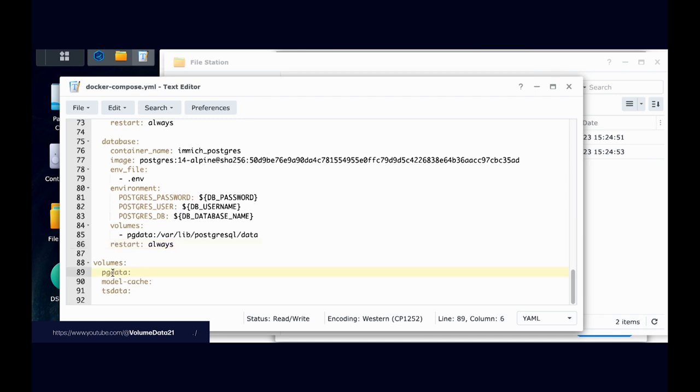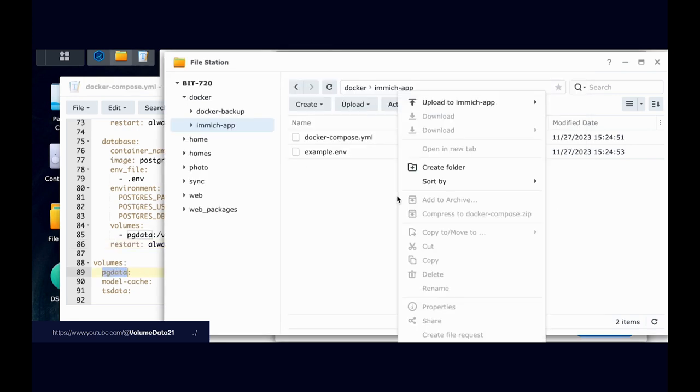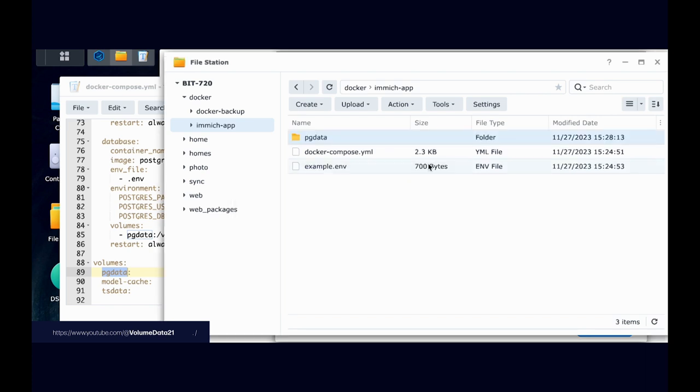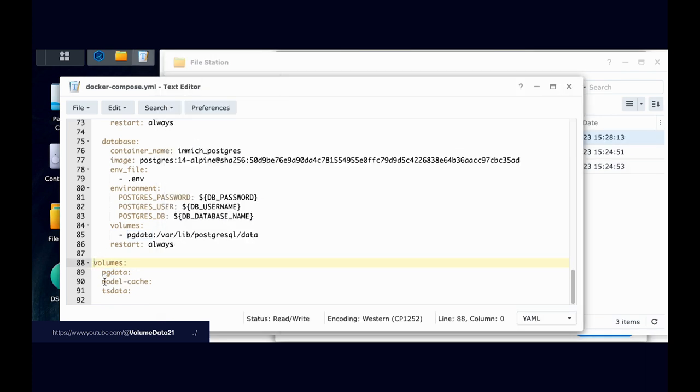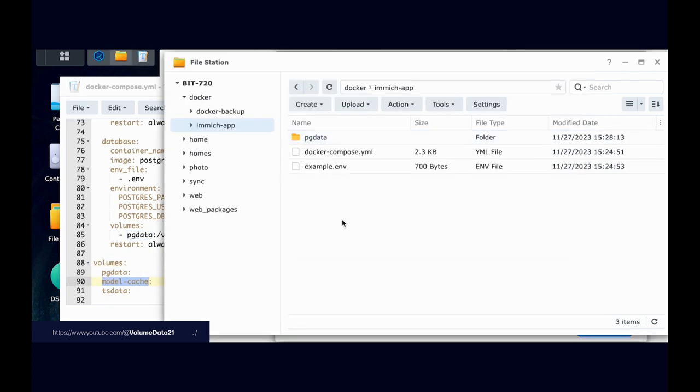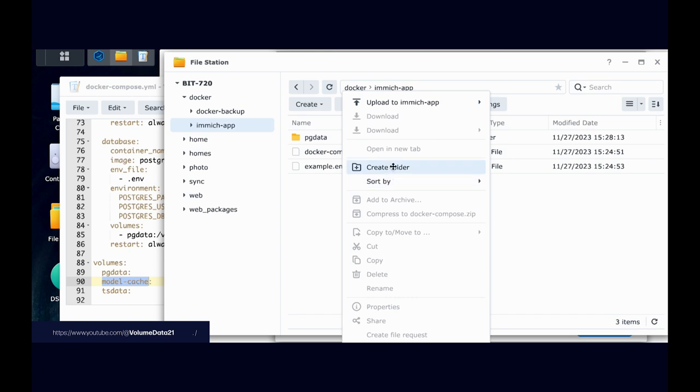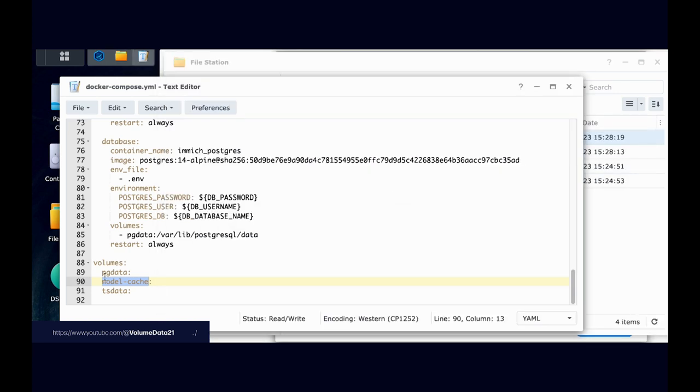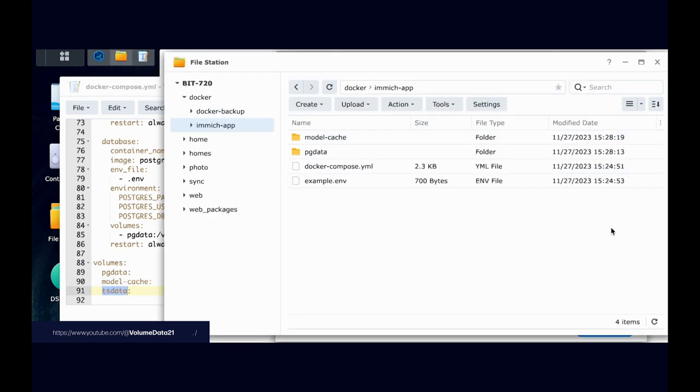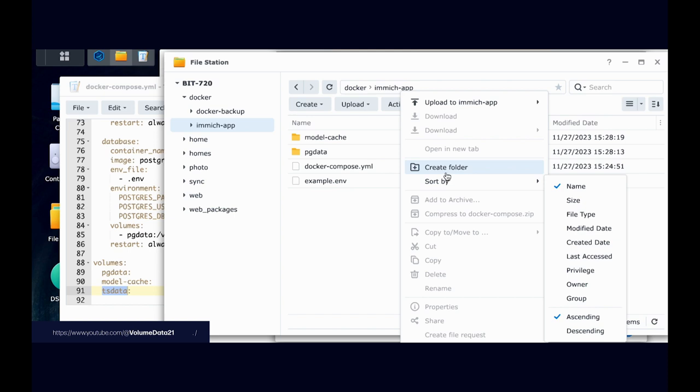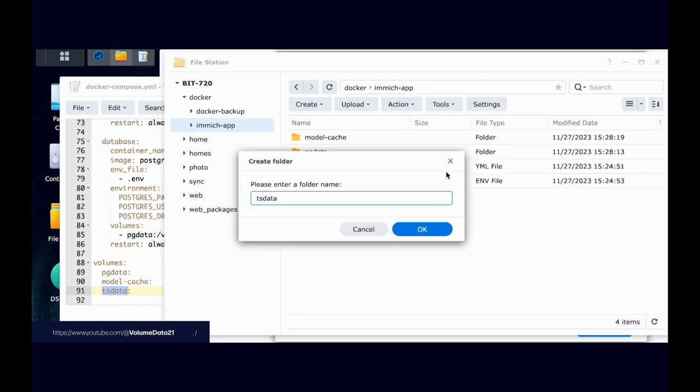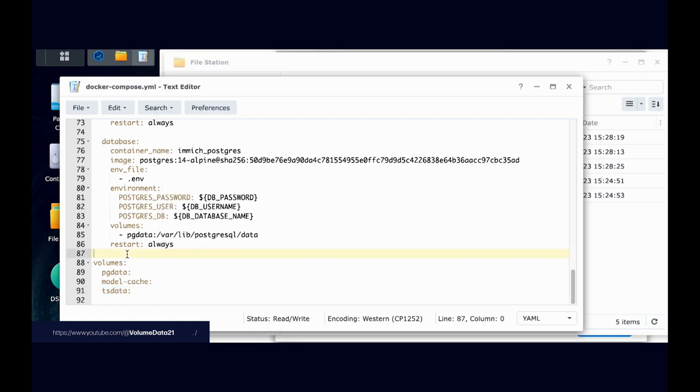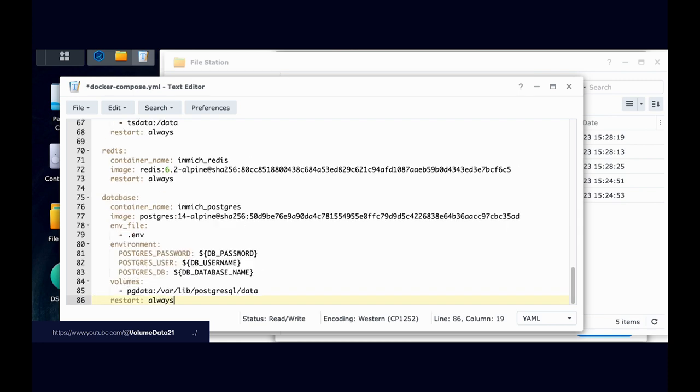So I need a folder called pgdata, so I can just copy that and make a new folder in here called pgdata. And then I want another one called model-cache. I'll copy that, make a new folder called model-cache, and then tsdata. So I'll copy that, create a new folder, and now I have the three folders that I need from the YAML file. I will need to make one more, but that's a surprise for later. And now I can actually delete all of this. Don't want volumes.